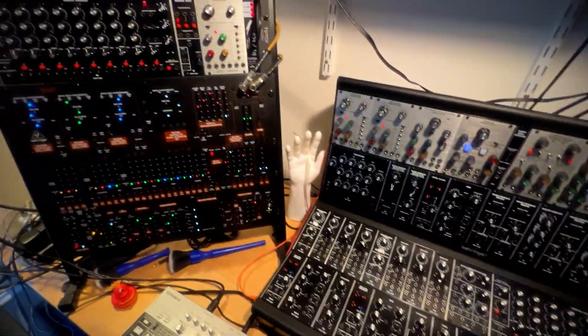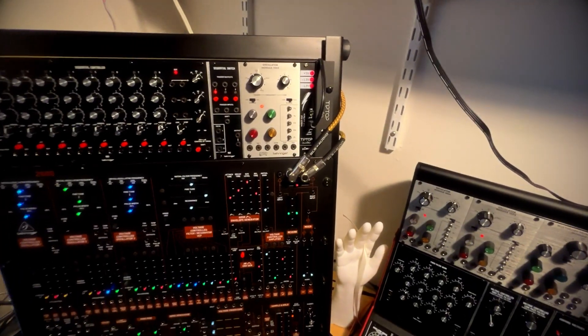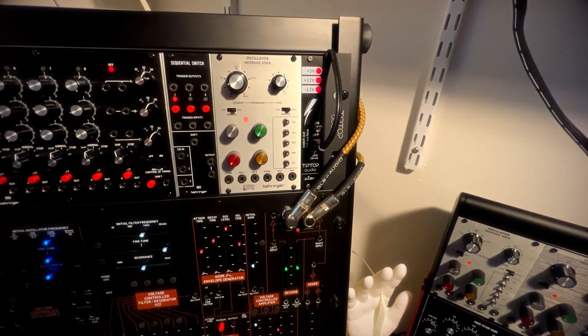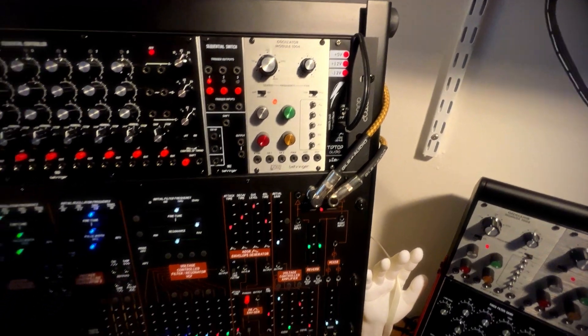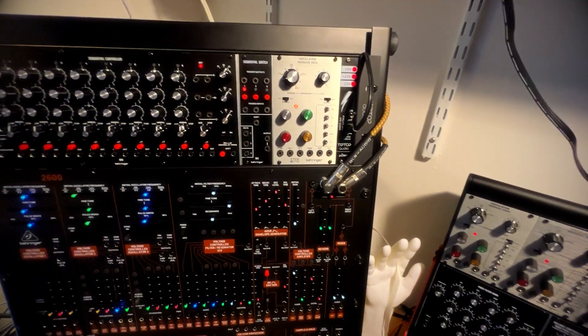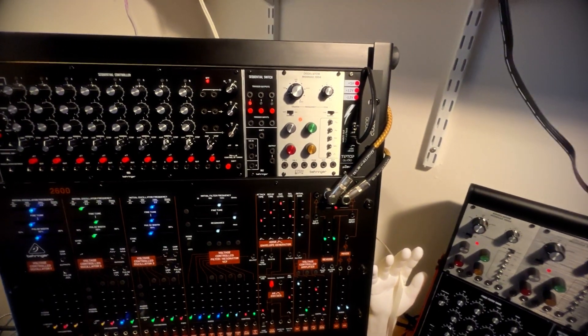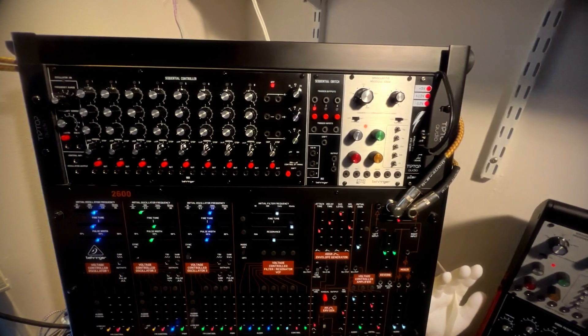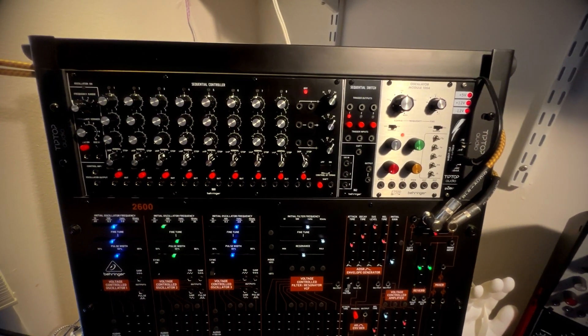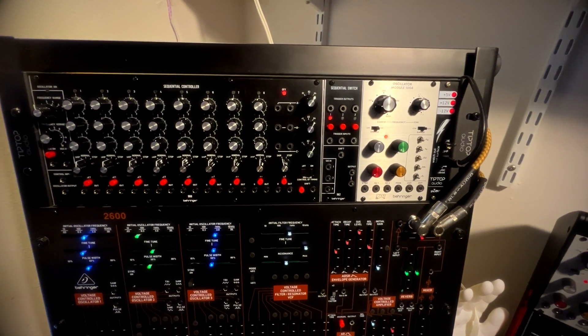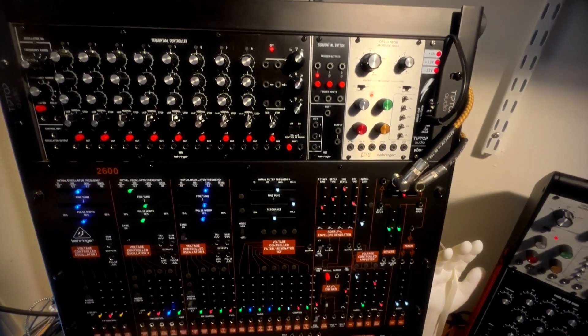So moving on over to the left, I've moved my third 2500 oscillator to the 2600 rack. It's a good match. It all works really well together. And then my other 960 sequencer and sequential switch is in this rack as well.